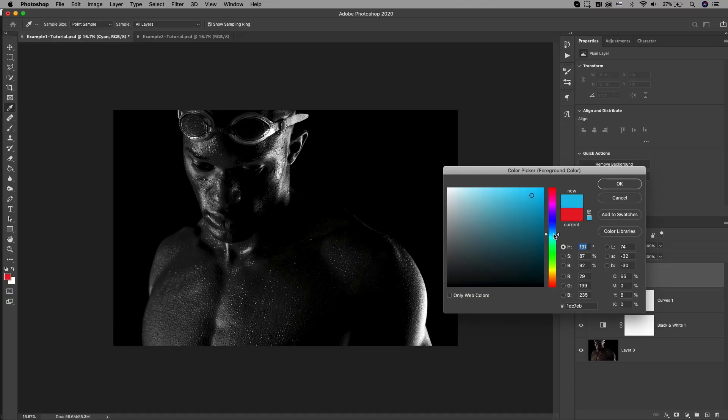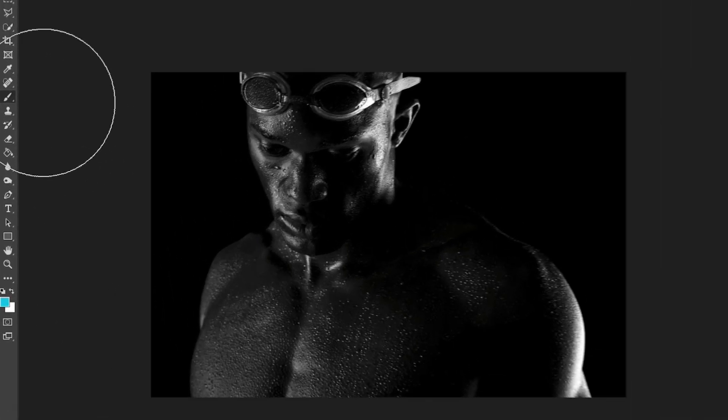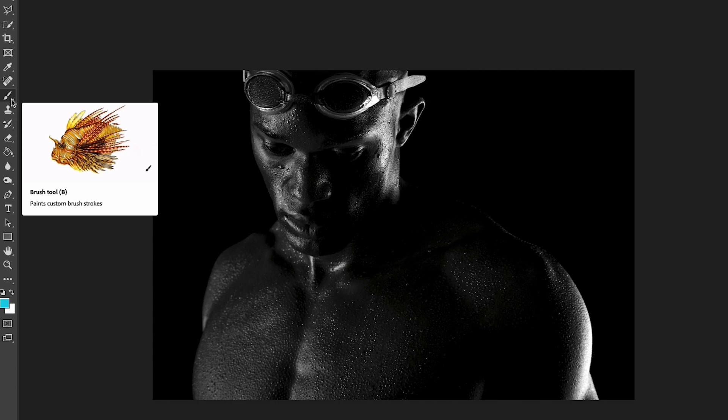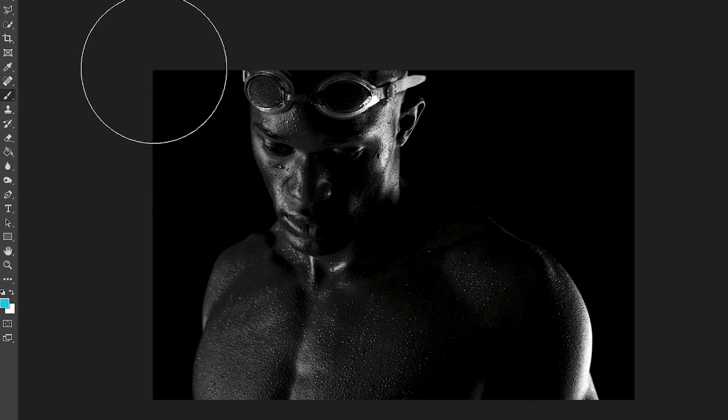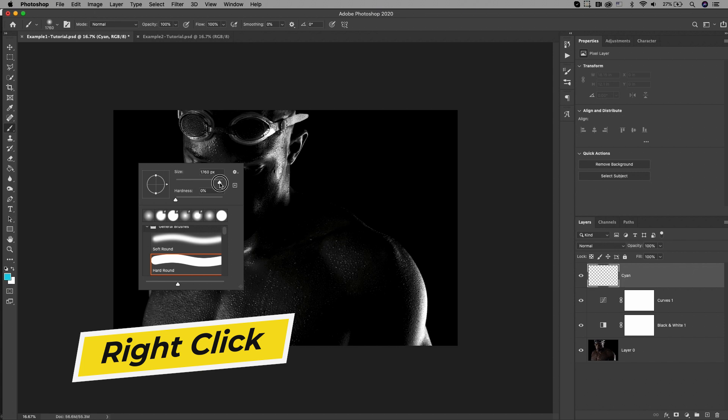Once you have your colors in mind, I'm going to select my first color and I'm going to choose my cyan color. Now you're going to select the brush tool, which is this little paintbrush tool, and you're going to right-click on the canvas.